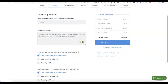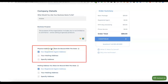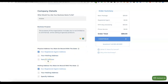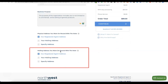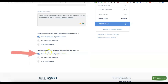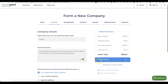When you scroll down you'll see 'physical address you want on the record with the state.' The option here is to use the Northwest Registered Agent's address — they'll give you access to their US address for free. It says 'our registered agent address, your mailing address, or specified.' There's no point using your own address when you can use their registered address for free. Scroll down and for the mailing address, also leave it at 'our registered agent address,' then click continue.